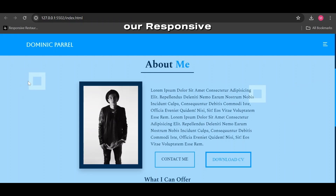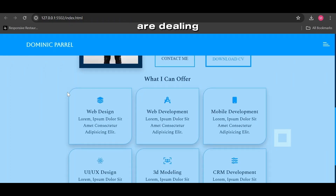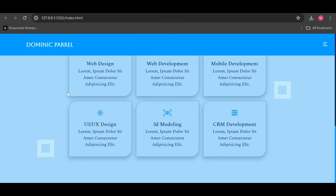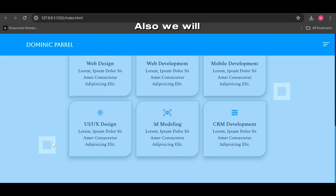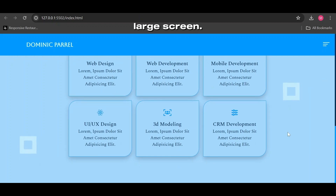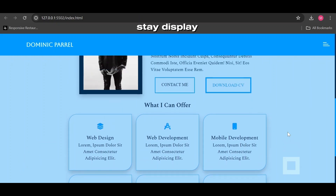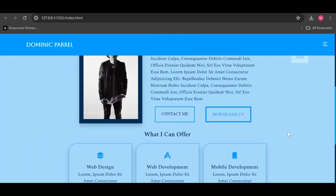Today in our responsive portfolio landing page website we are dealing with the about section. We will also make these cute boxes move with our cursor, but only on large screens — otherwise these boxes stay display none.